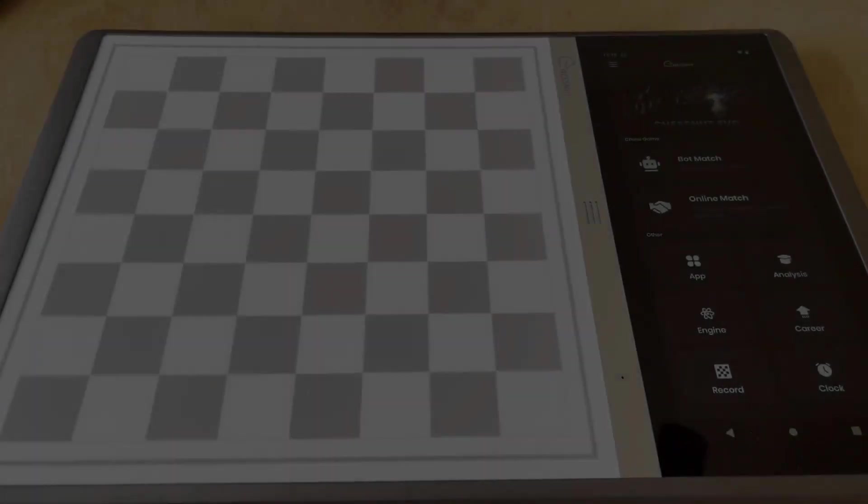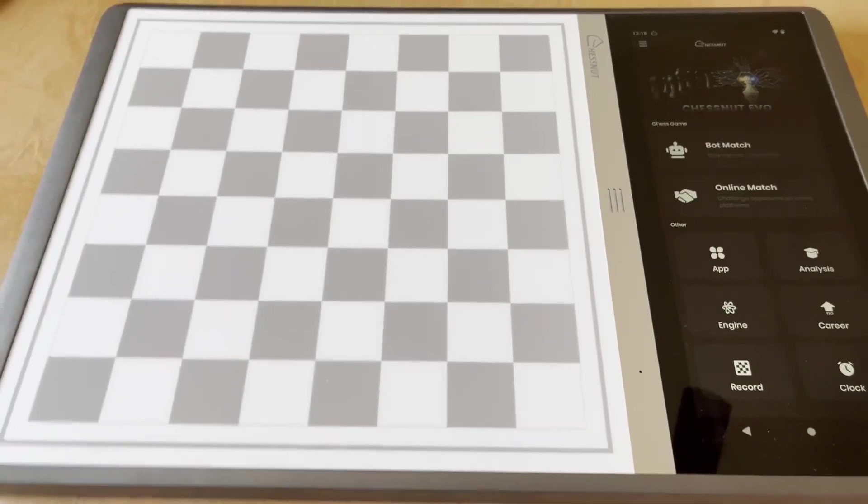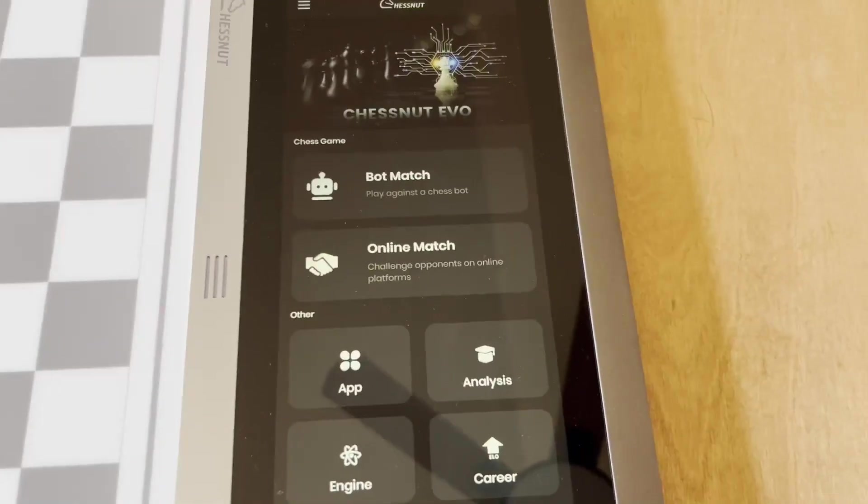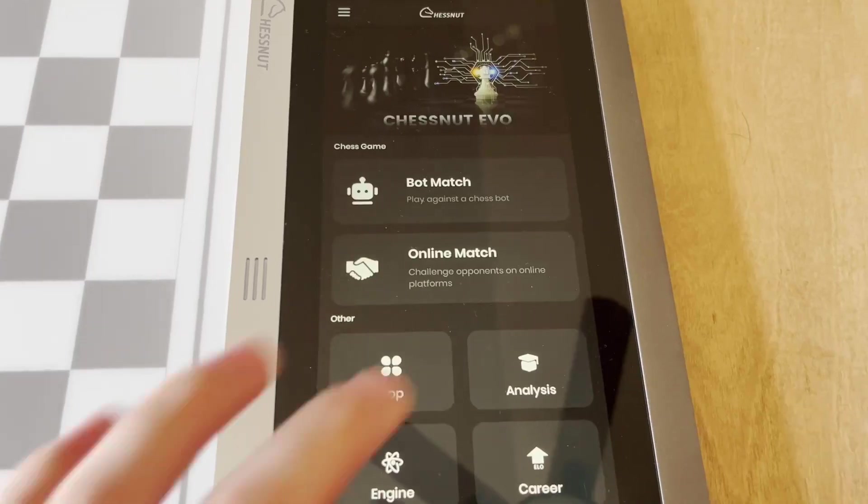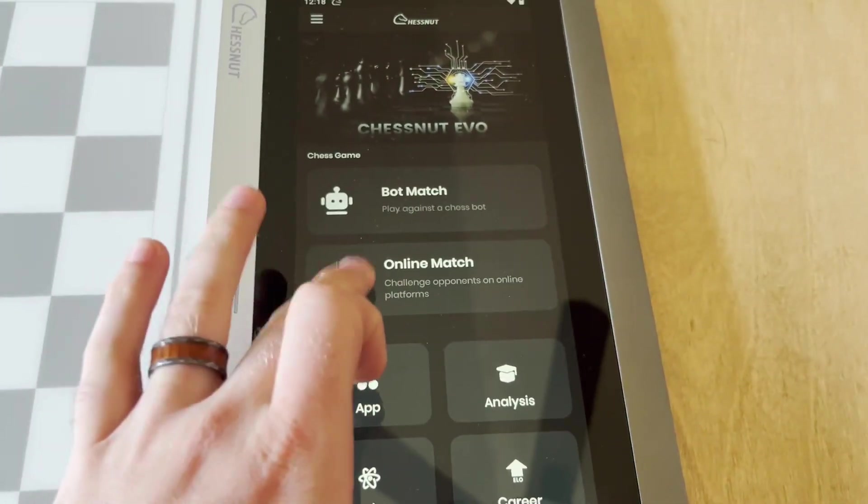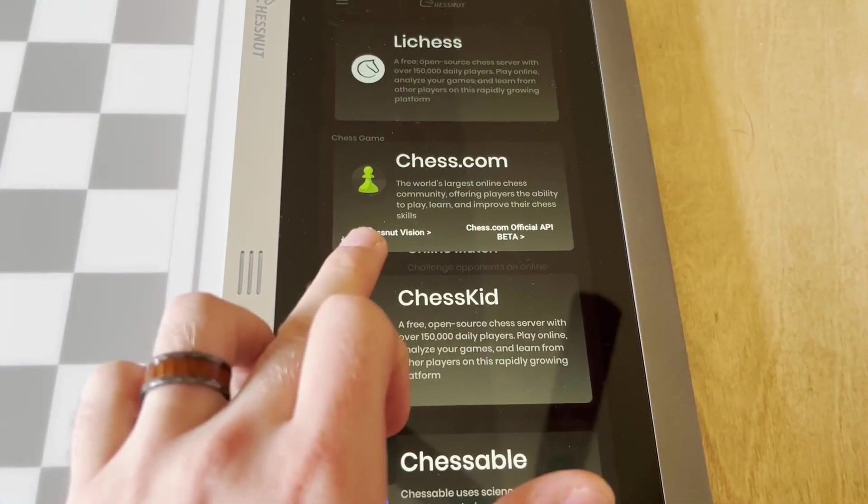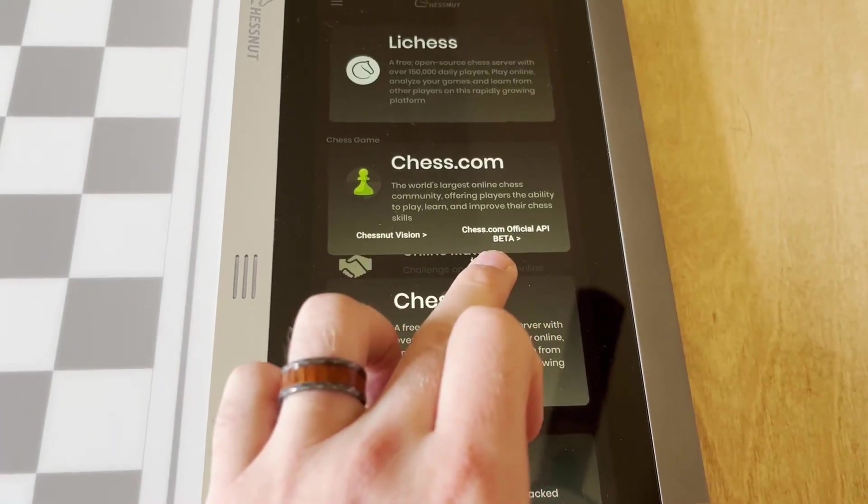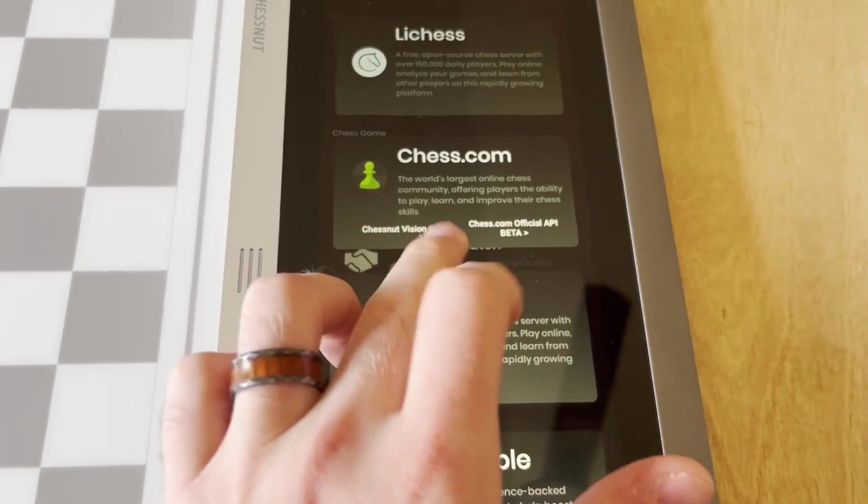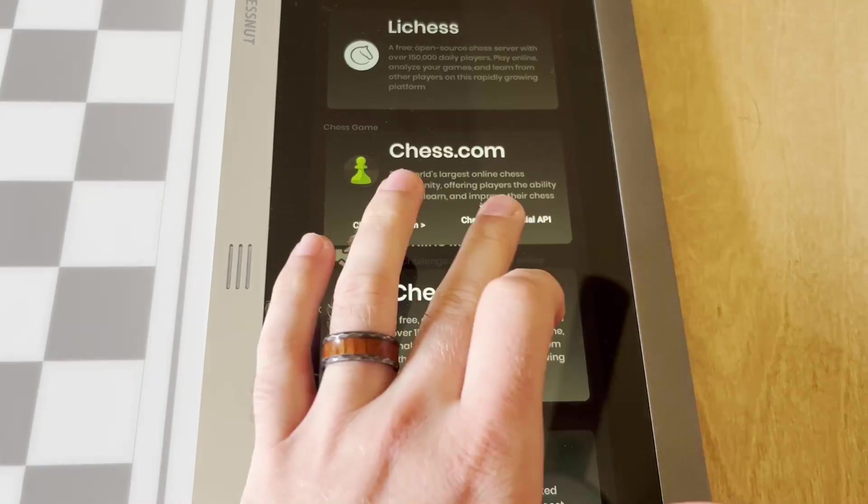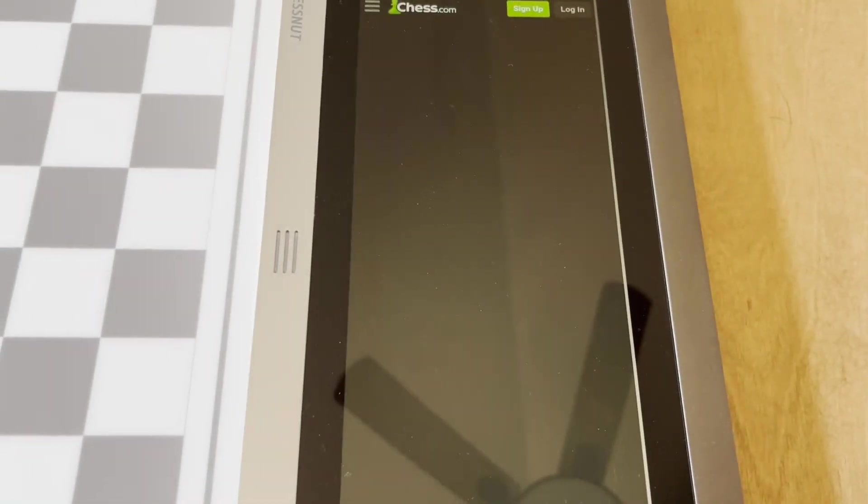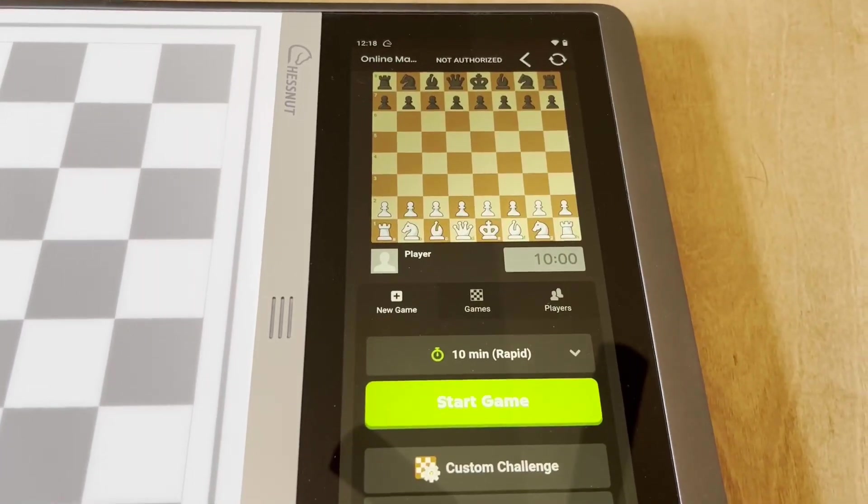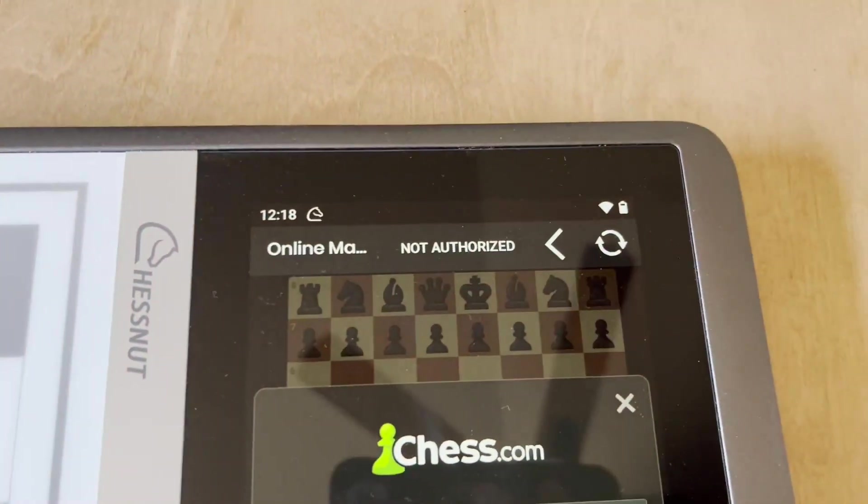So here we are at the chessboard. If you go ahead and look at the screen and go over to the online matches, you'll see that there's the Chessnut Vision and the chess.com official API for chess.com. If you go ahead and click on this, this is the screen that a lot of people are having issues with.